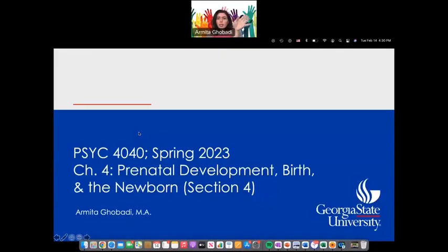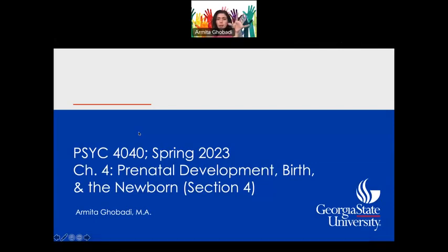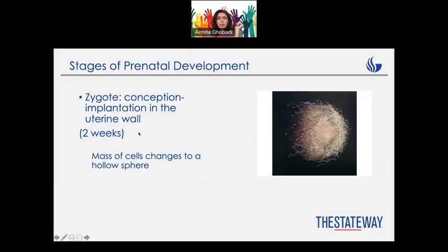So, section 4 is just more fun because we're going to learn more about prenatal development and we can learn more in detail.